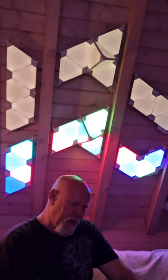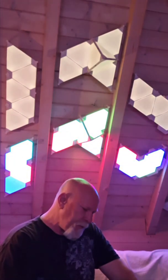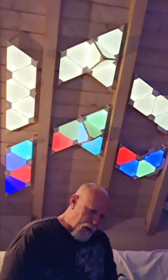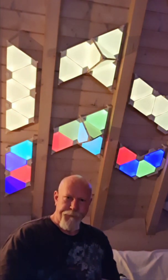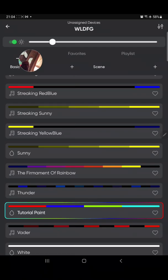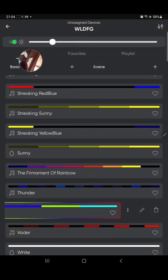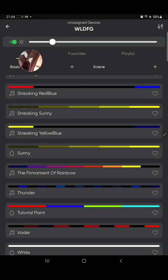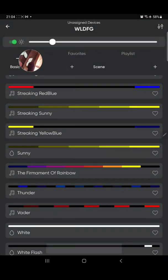Back at the scene list, I select a different scene — 'sunny' — and dim it down so the camera doesn't blow out, then switch to my 'tutorial paint' scene. You can see the panels are now showing that design I created. I'll delete this scene again to make space, and now I'll create a Dynamic scene — which requires both a palette and an effect.